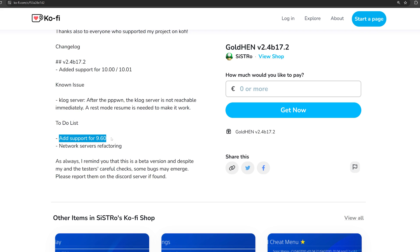But there are a few people waiting on 9.60 because there is a WebKit exploit, the PS3 WebKit exploit that works up to 9.60 and there's a few people who don't want to update past that in case that WebKit exploit comes in handy for future exploits down the line. So because of that, they are waiting on 9.60 and it looks like Sistro is planning to add support for that firmware as well.